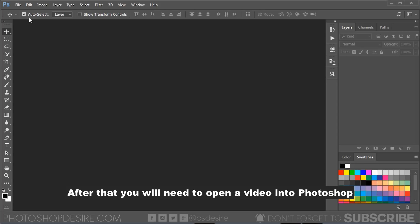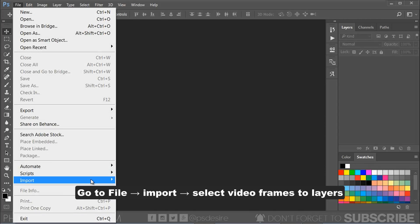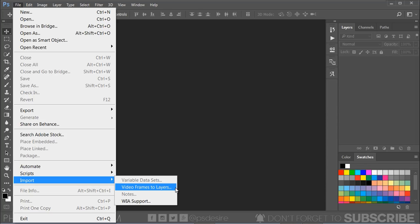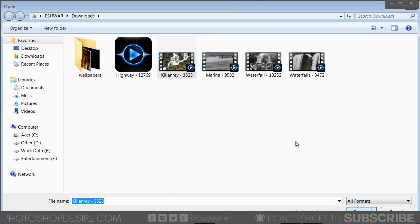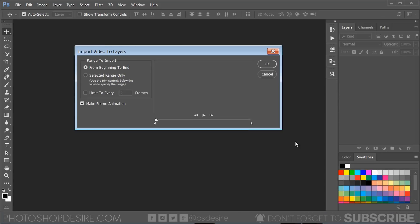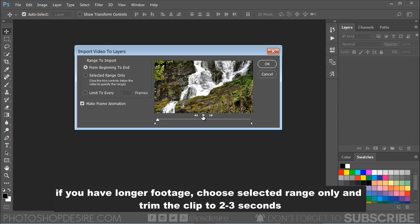After recording a short video, you will need to open the video into Photoshop. Go to File, Import, select Video Frames to Layers. If you have longer footage, choose Selected Range Only and trim the clip to 2-3 seconds.